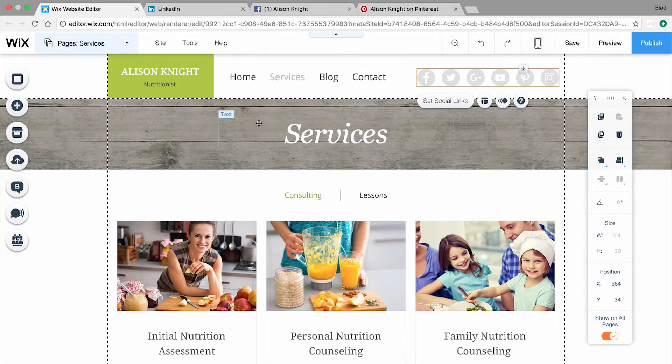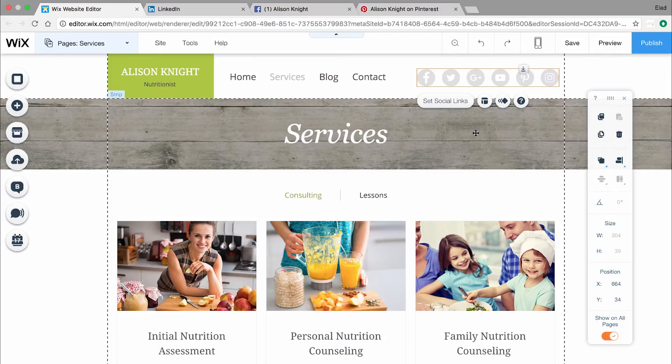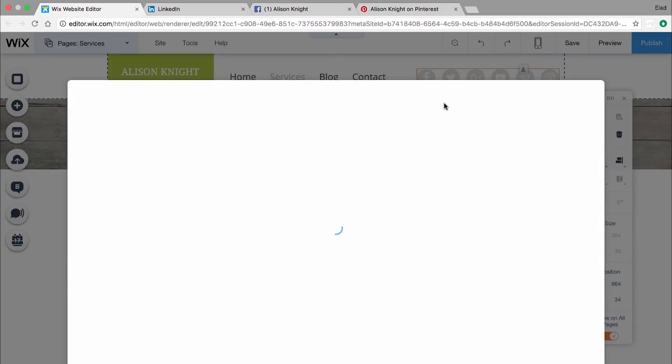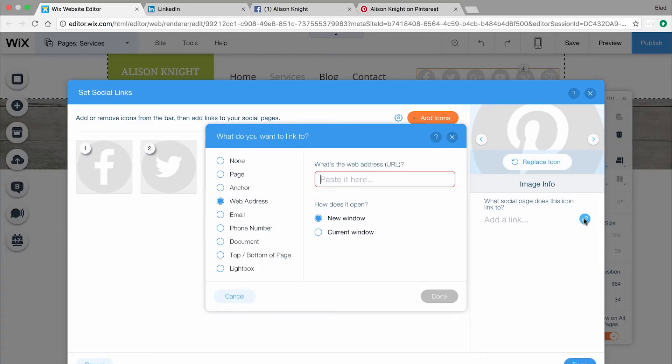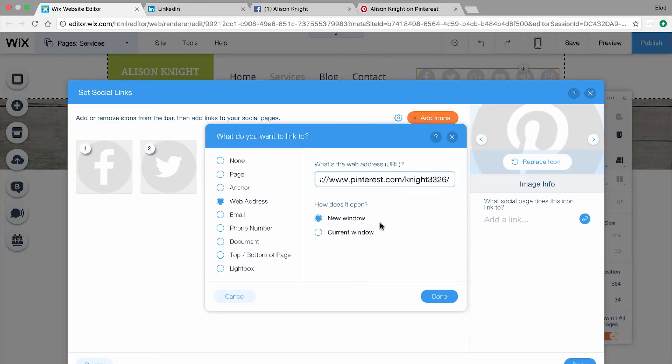Click the social bar and choose Set Social Links. Click on the Pinterest icon and select the blue link icon on the right here. Paste the link here and click Done.